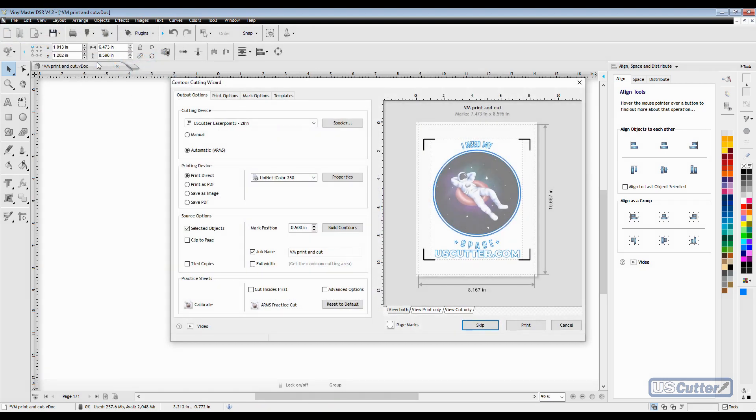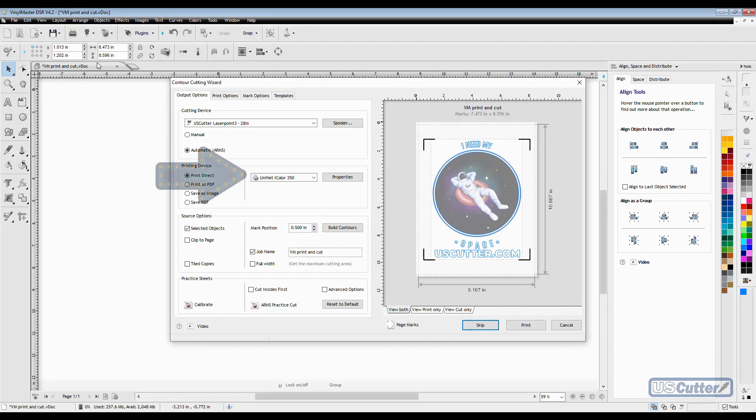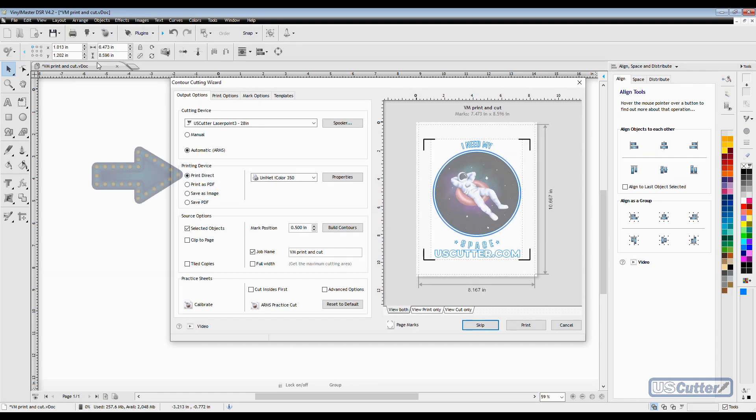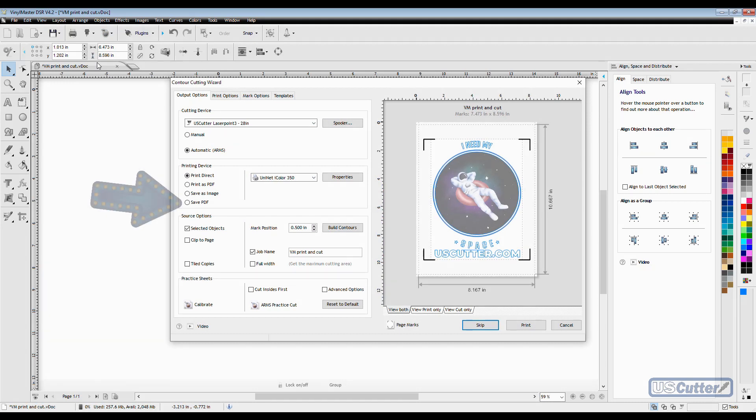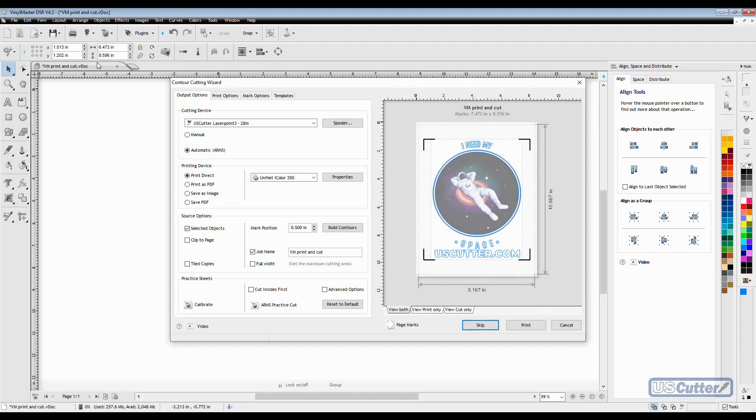Once you're inside the wizard you can see that we have our cutter selected right here, our printer selected right here, and my printing option is selected to direct print. That's going to send the print directly to the printer from Vinyl Master. If I wanted to print in another program, I would save it as a PDF with this option down here and load that PDF in any program and print it.